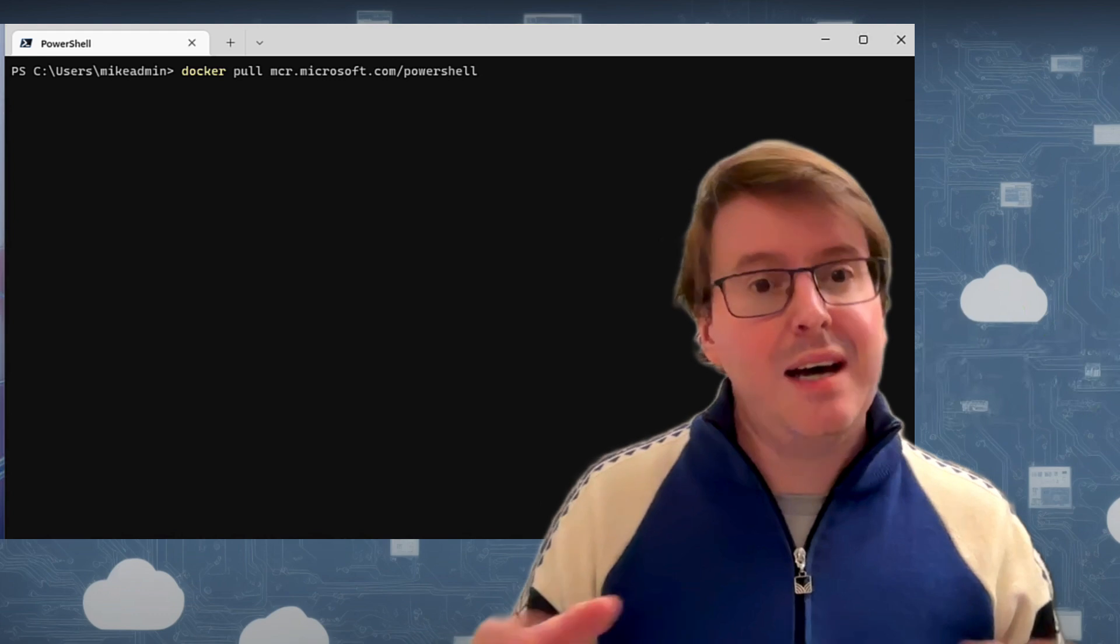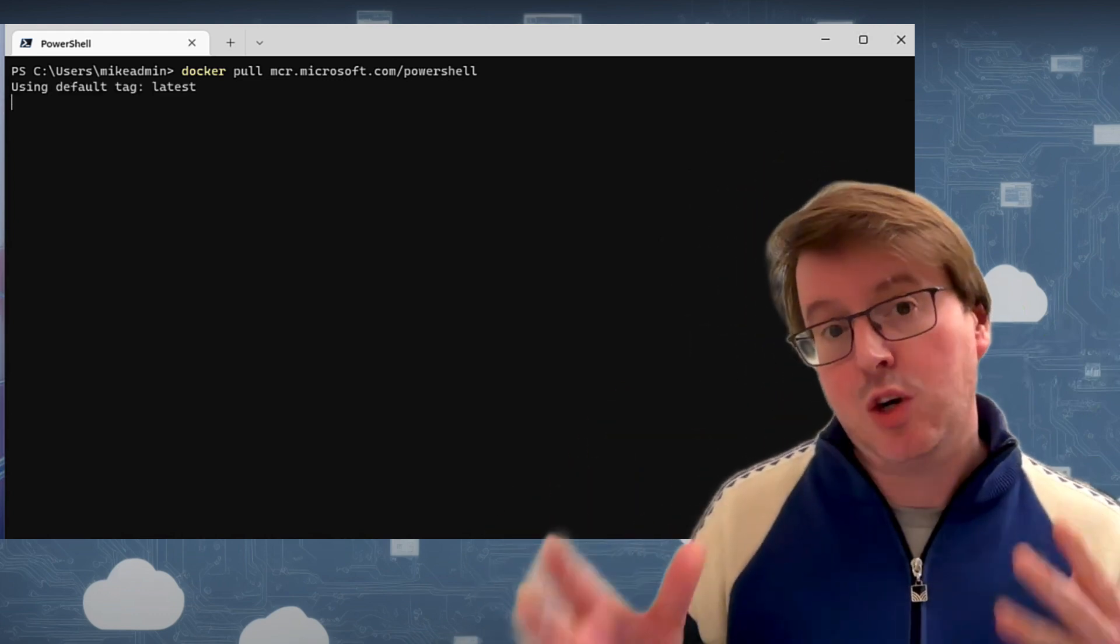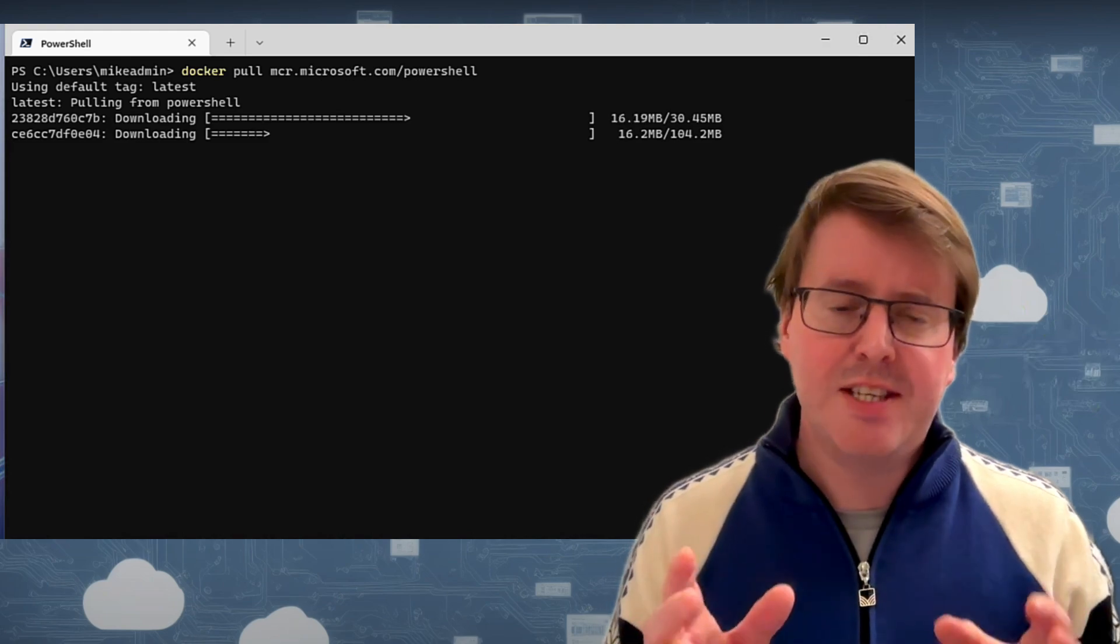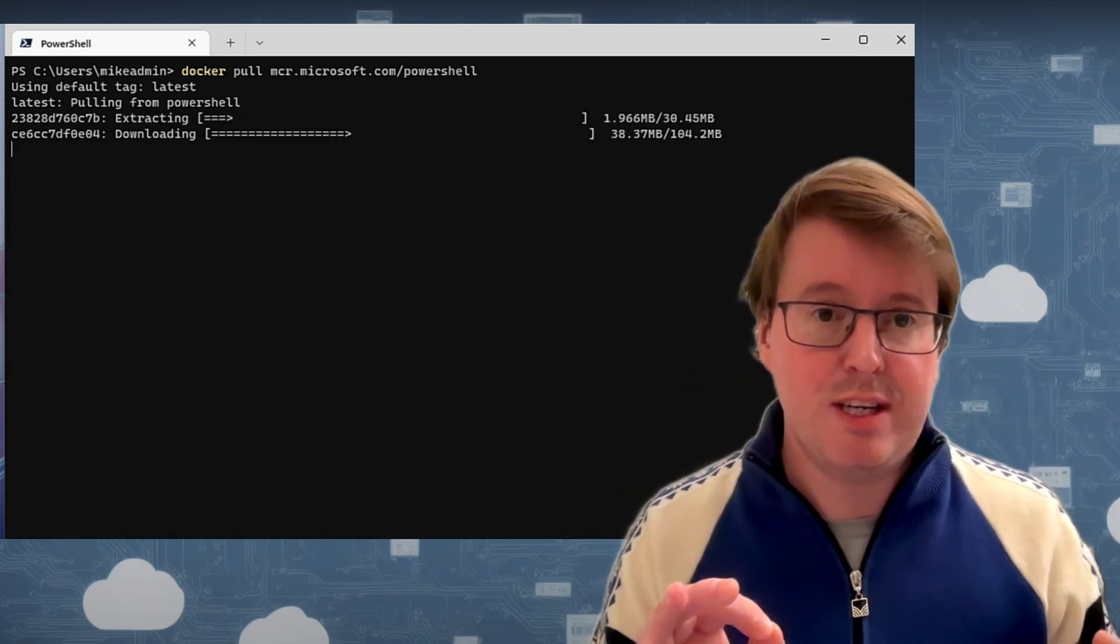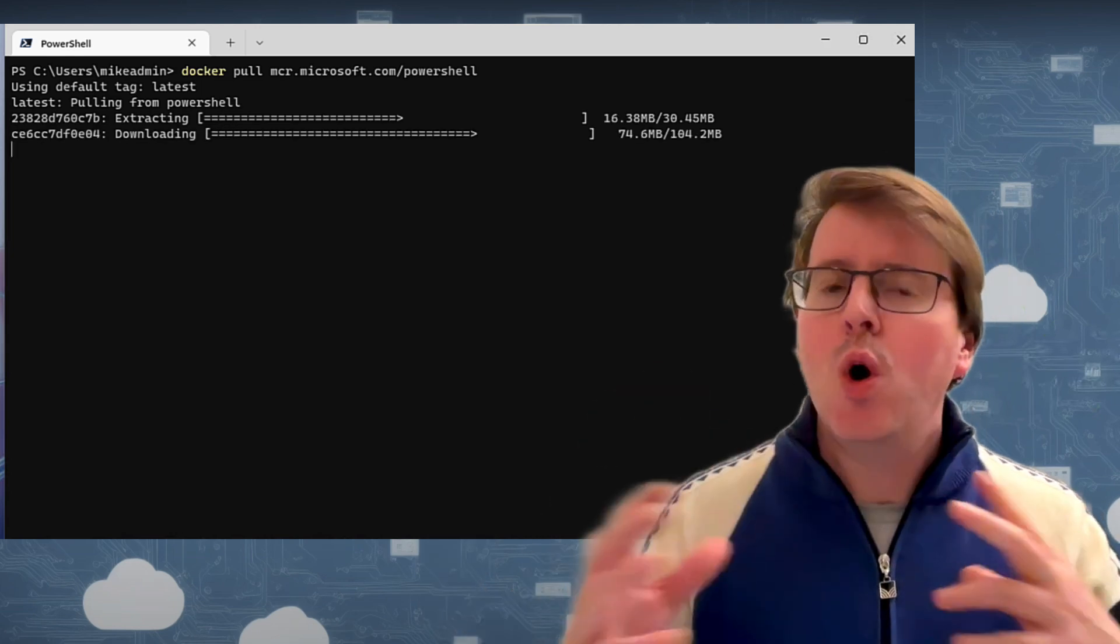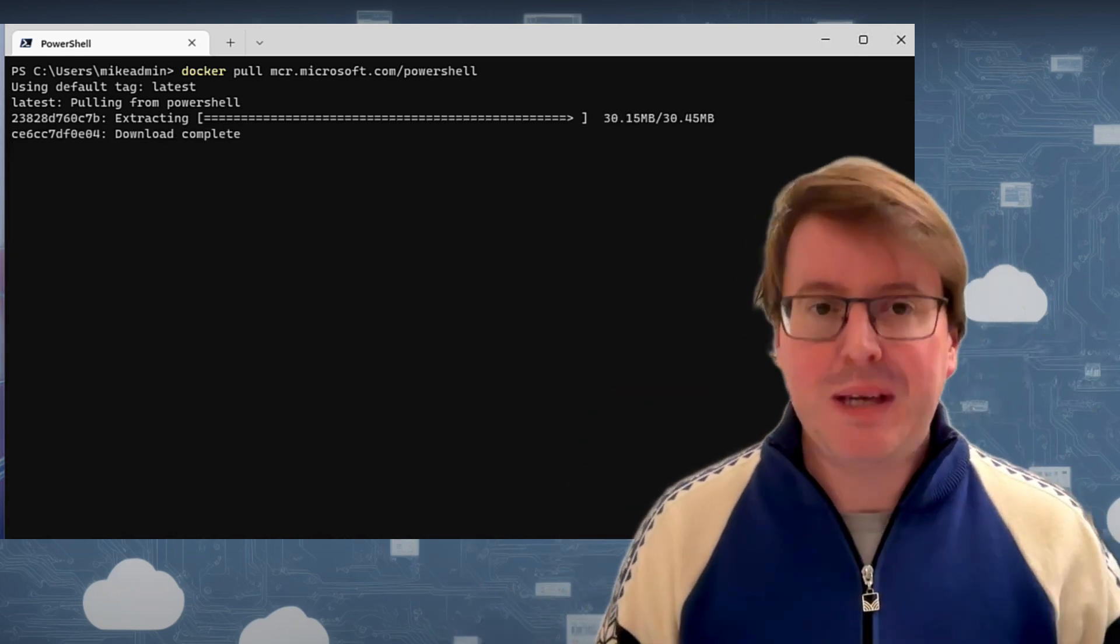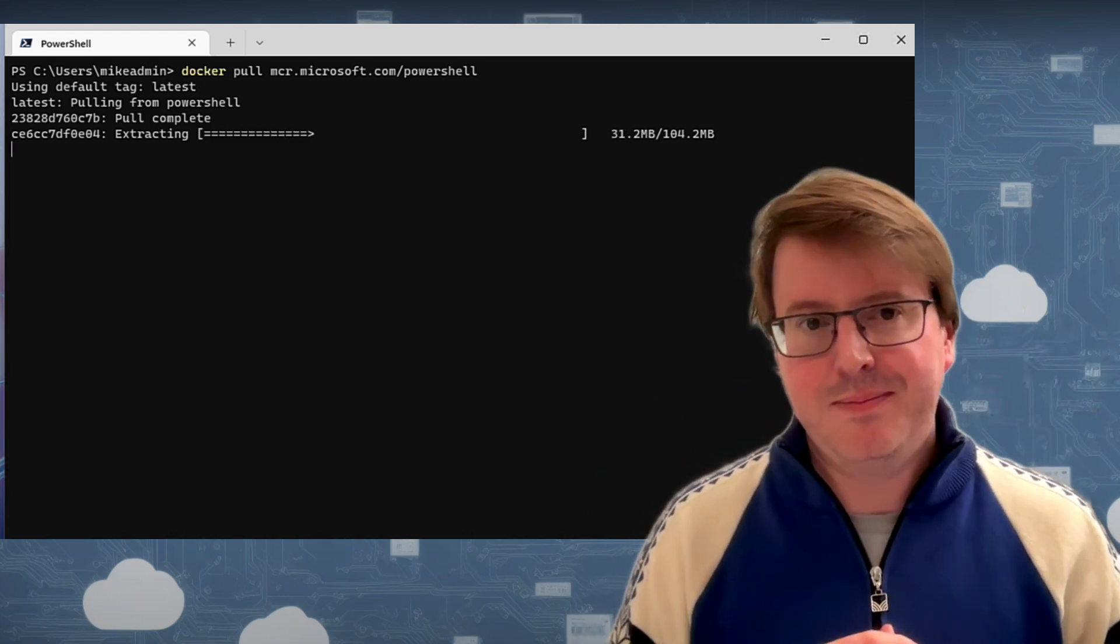The next thing I want to do is pull or essentially download the Docker container from Microsoft that contains PowerShell 7. To do that, we'll just run docker pull mcr.microsoft.com/powershell. The MCR piece of this stands for Microsoft Container Registries. It's Microsoft's location where they store all of their wonderful containers that they make for us to use, PowerShell being one of them. Let's wait for that to download now.